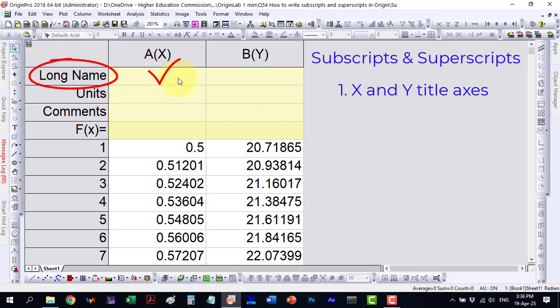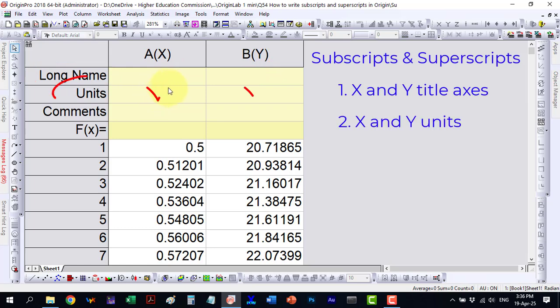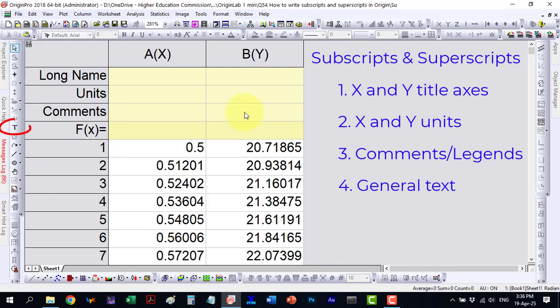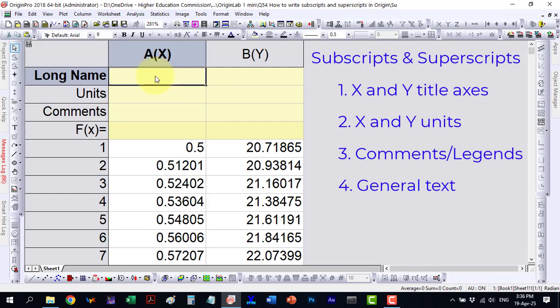For example, in X and Y axis titles, units along the axes, comments that serve as plot legends, and general text elements. We will cover each case one by one and discuss all the available methods.